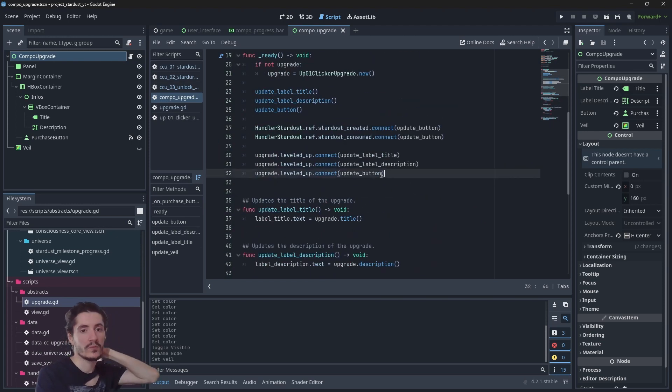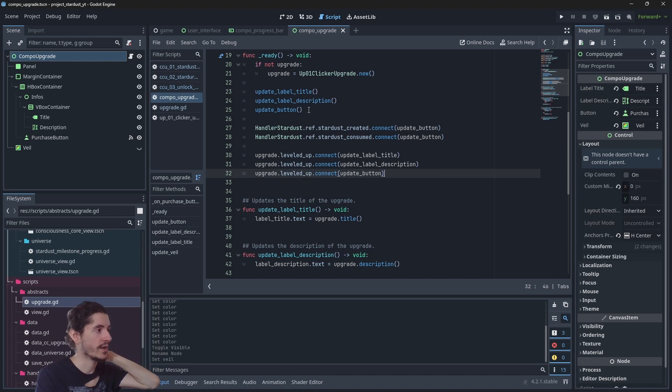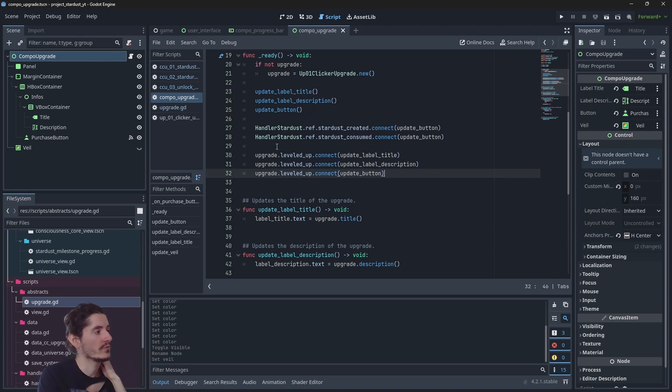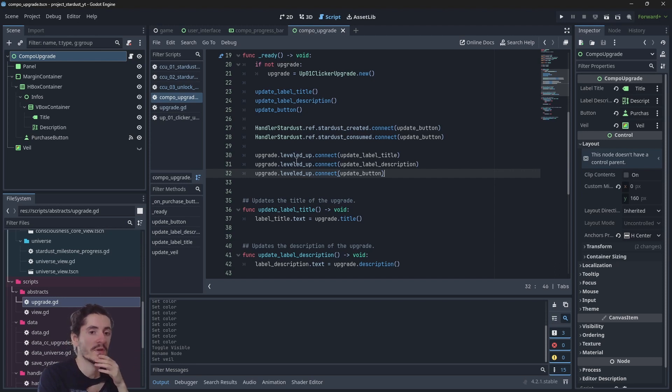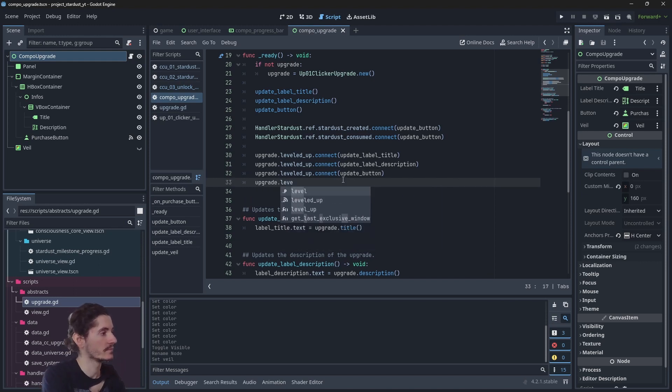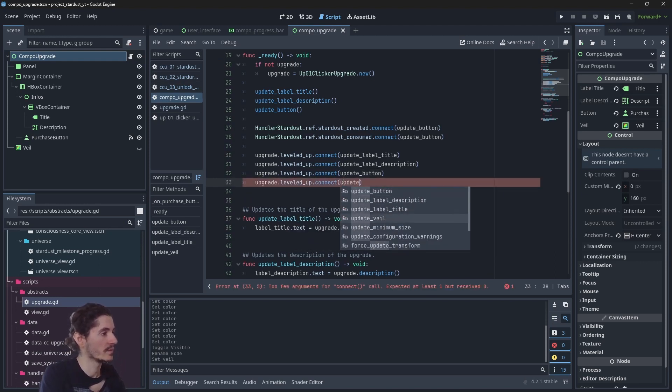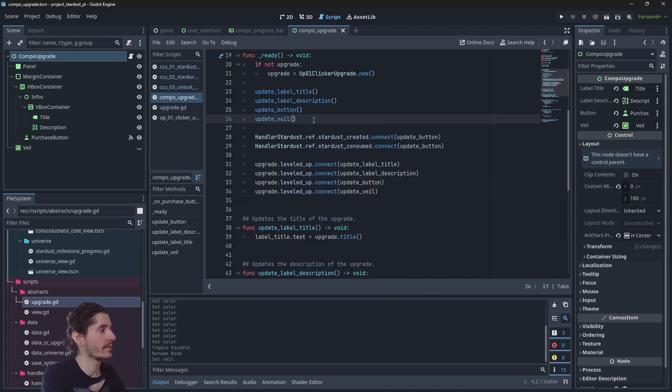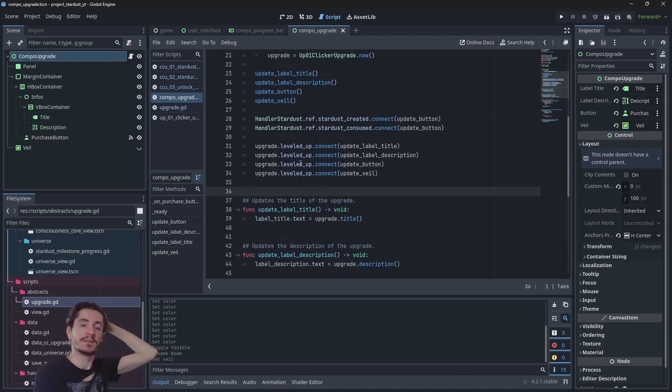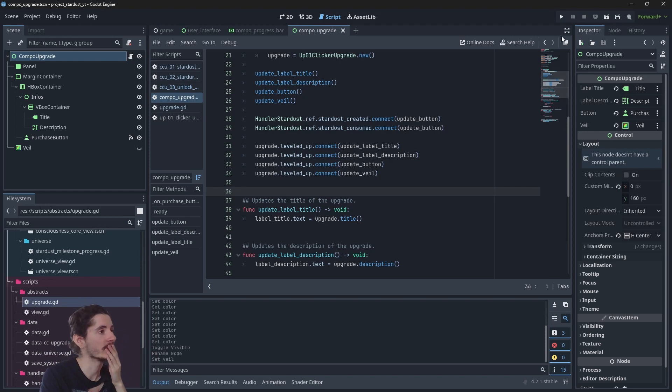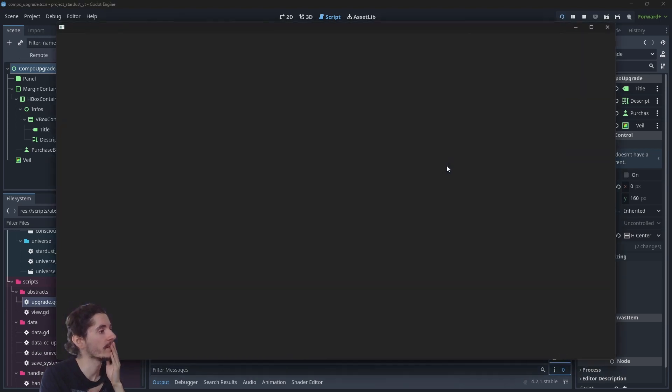Now we do want to actually initialize the veil, and also we want to connect a signal to know when exactly the upgrade should be available. Let's see how this is working. Start the game.